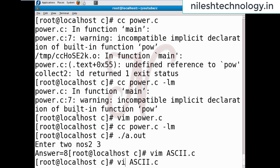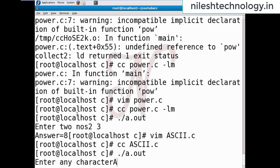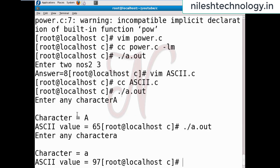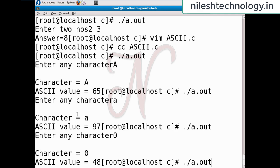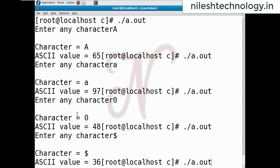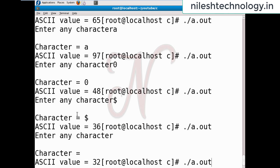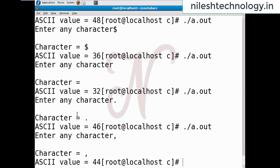I add slash n for printing output on separate lines. Compile and run: capital A gives ASCII value 65, small a is 97, zero is 48, dollar sign is 36, space is also a character with value 32. Every symbol has some ASCII value.